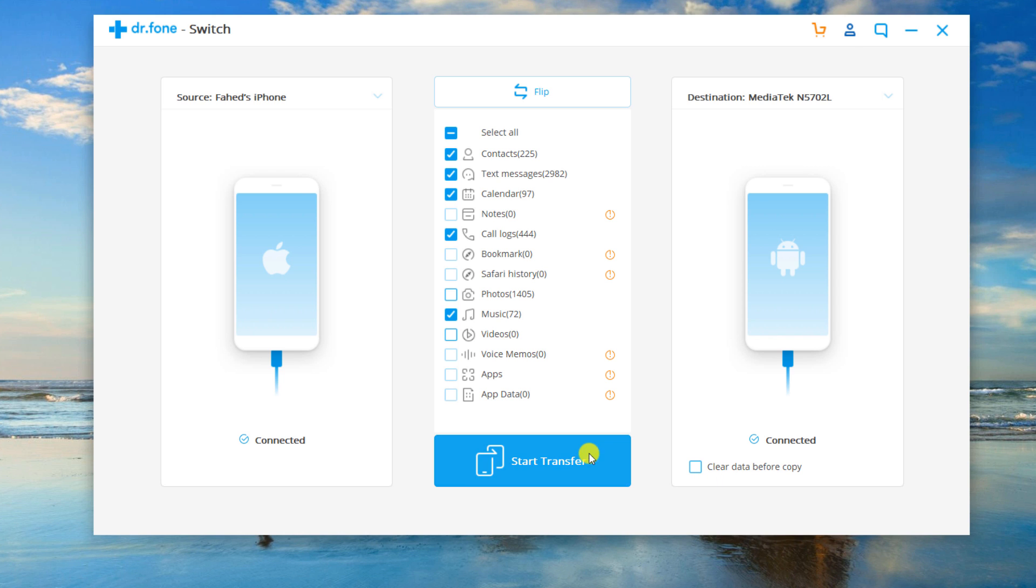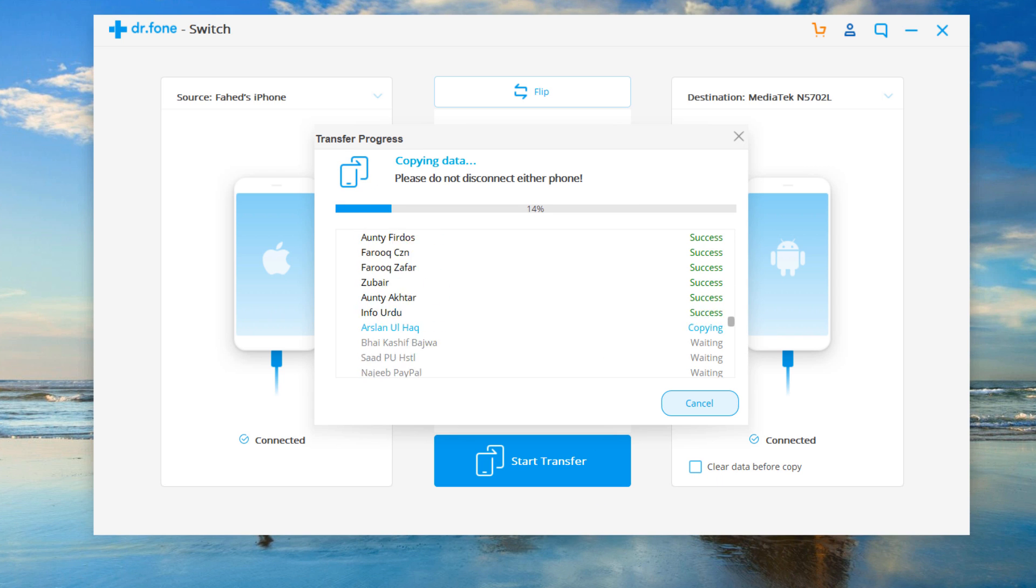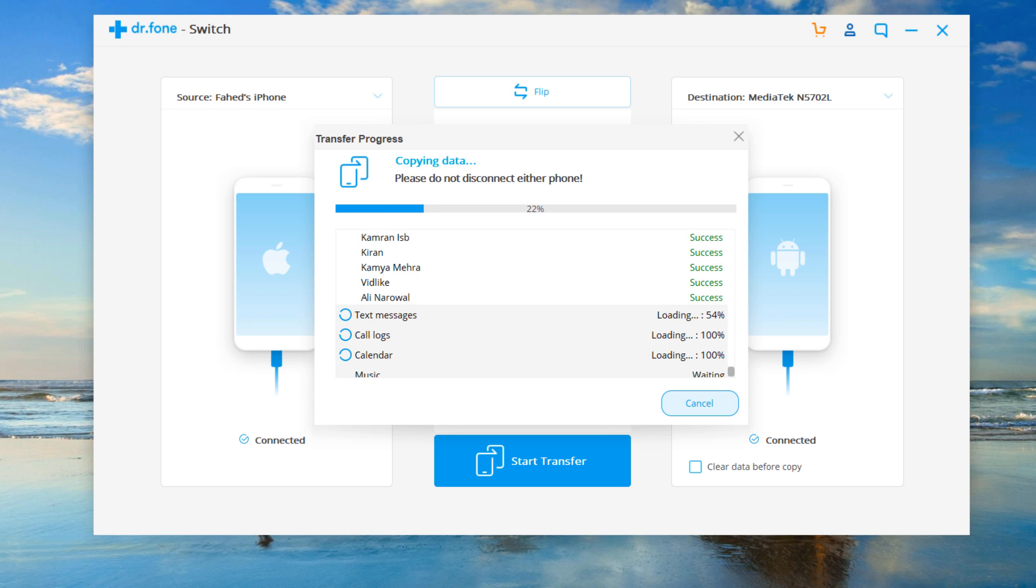Click start transfer. A small dialog pops up telling you the percentage of the progress bar. During the process never disconnect either device.